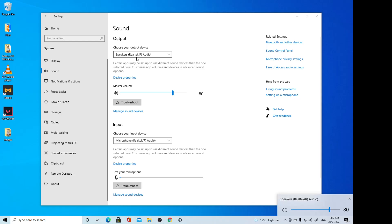And that's it. That's how you can change your sound output on Windows 10. Thank you for watching this video. Please subscribe to my channel for more videos.